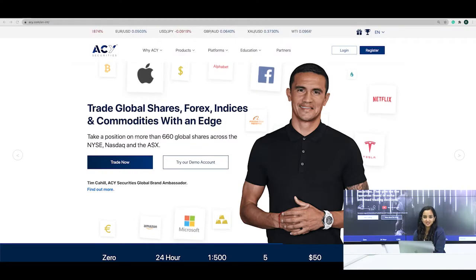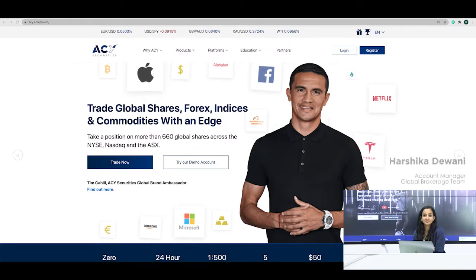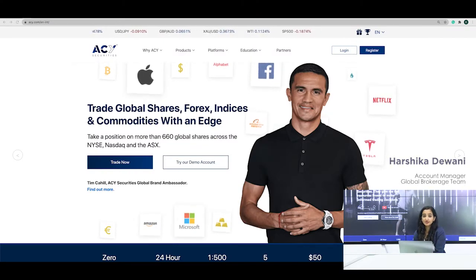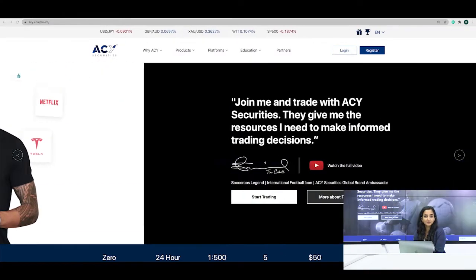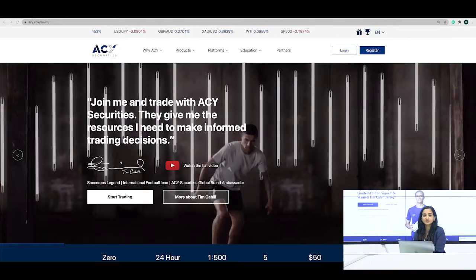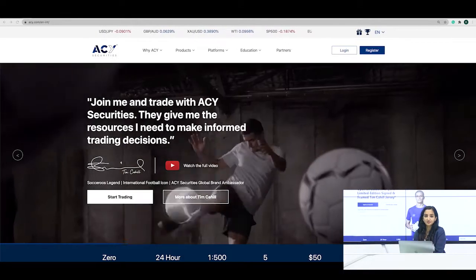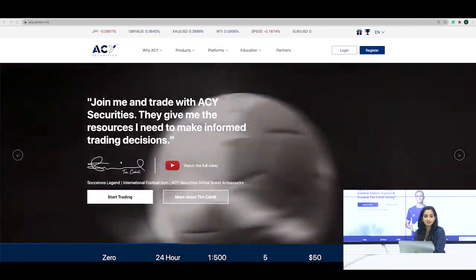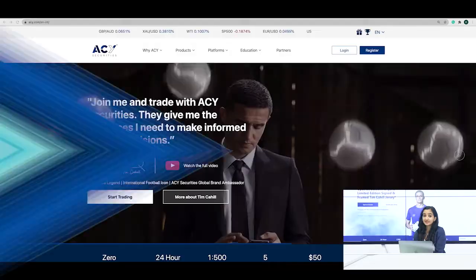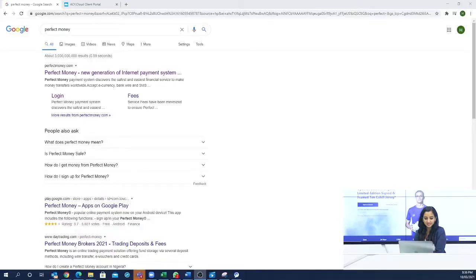Hello and welcome. I am Hul Khashika from ACY Securities and today I will teach you how to create a Perfect Money account and fund your ACY Securities account. First of all, we will go to the website.